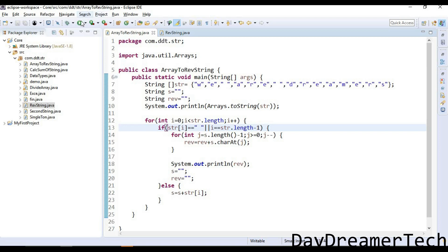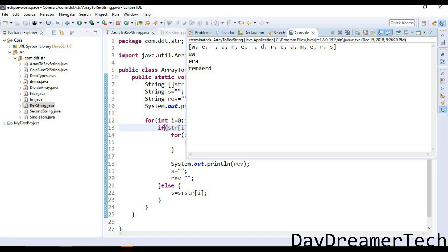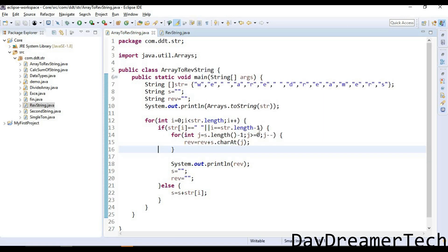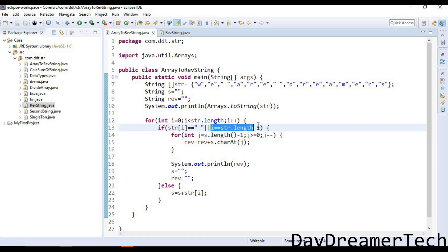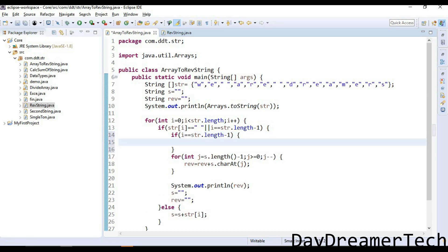Str.length minus one. Now I am running this code. We are now getting 'dreamer', but I am not getting the s character. How can we achieve this s? Let's think about it.